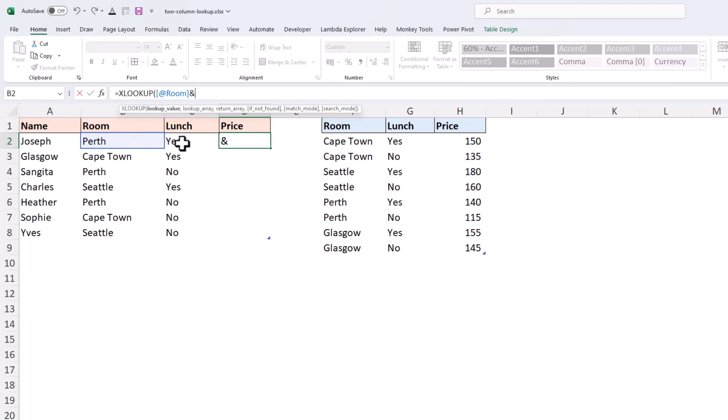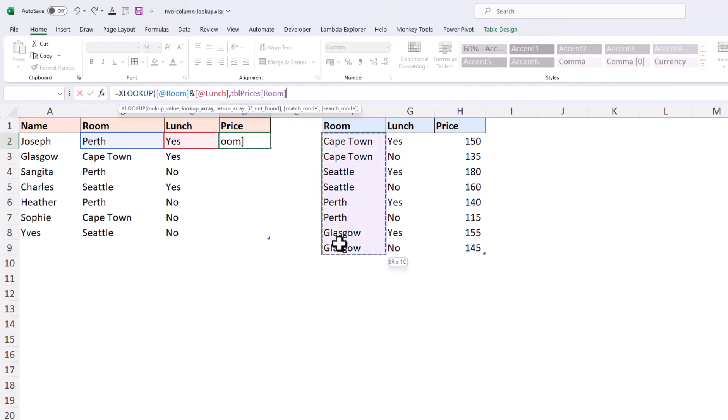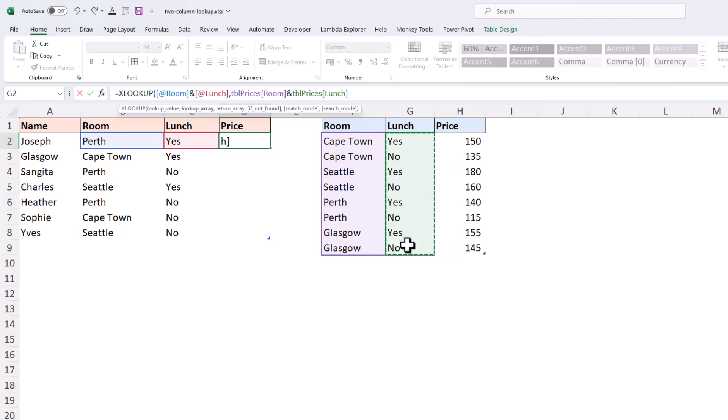Comma brings us to lookup array where we repeat the task in the lookup table: the room column ampersand the lunch column. Then a comma brings us to the return array.